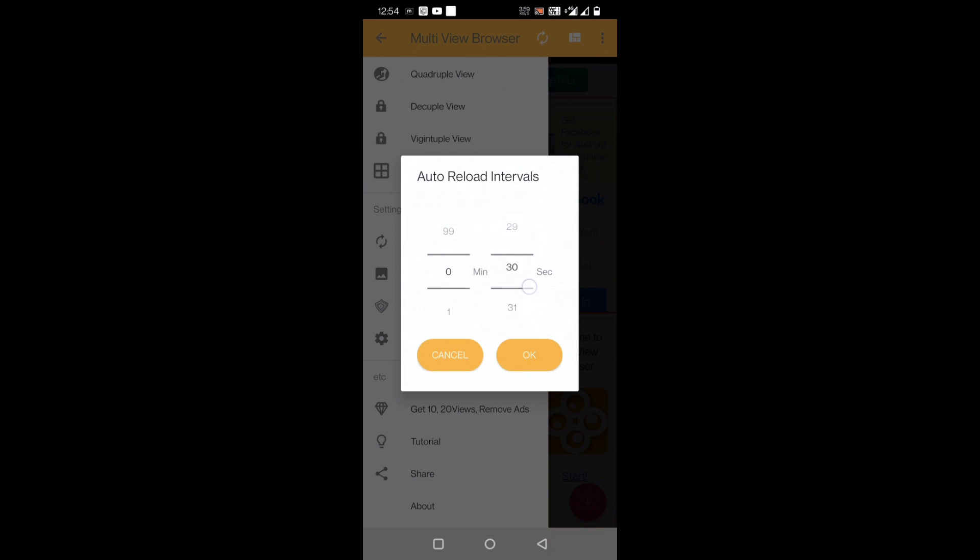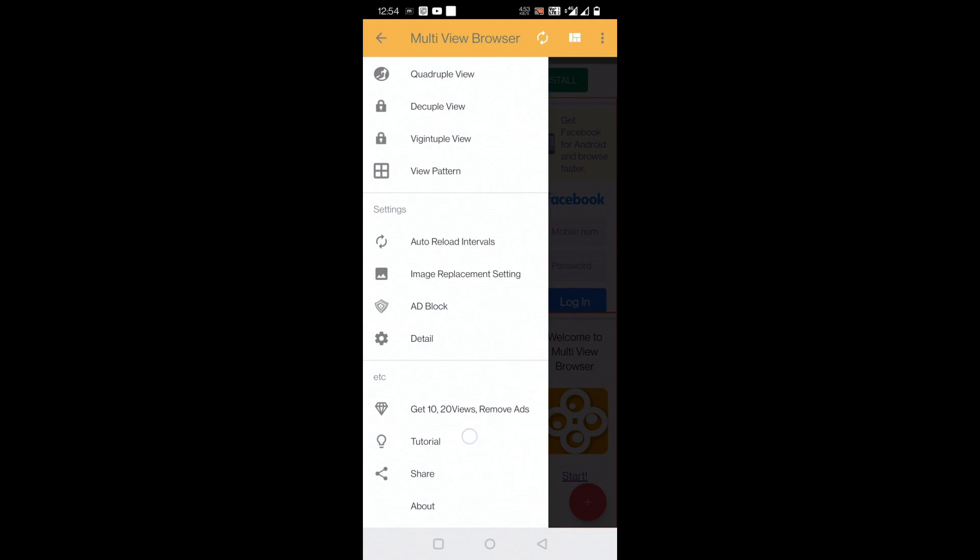This by default is 30 seconds, which is good enough, a standard for refreshing sites or reloading the site. I'll leave it as it is, so I'll press OK here. And here is a small tutorial for that also. You can have some knowledge on how to use this app.